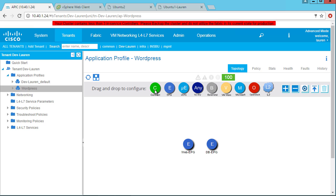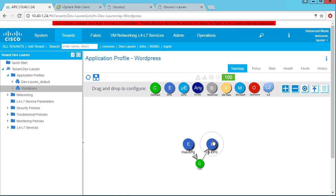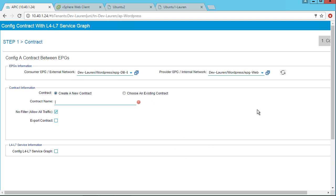So now I want to drag and drop a contract between these two. Now remember, ACI is a whitelist model, meaning no endpoint in my web EPG can talk to an endpoint in my database EPG by default. I have to create a contract to allow that.